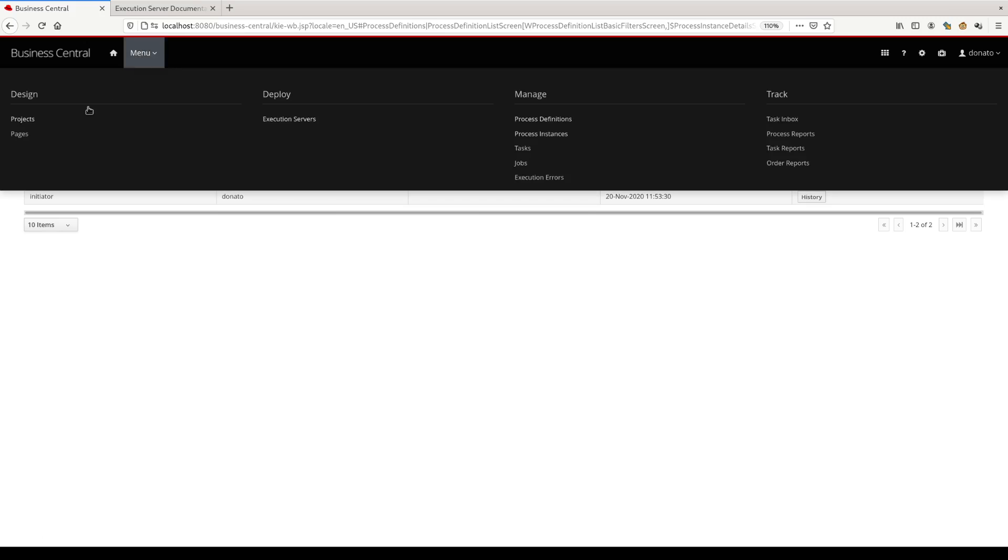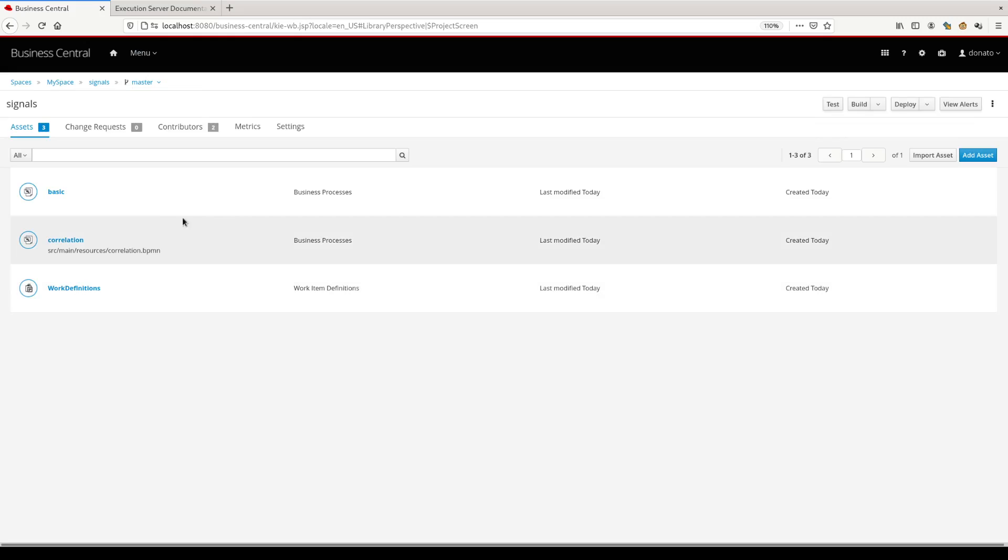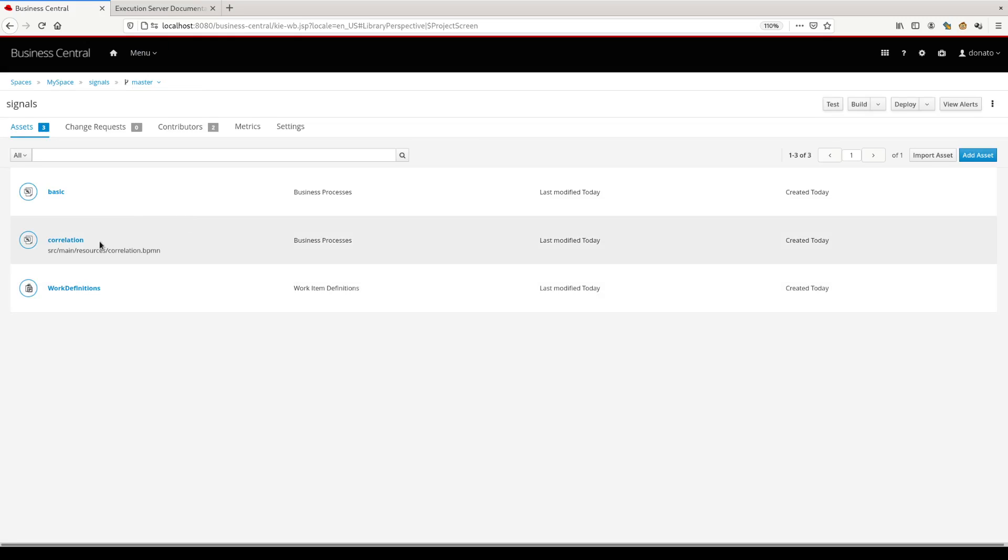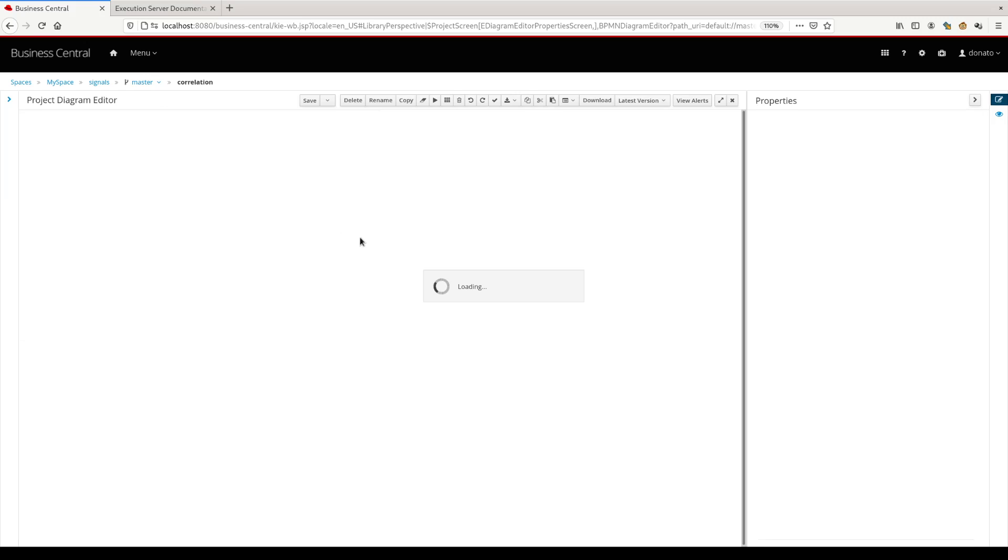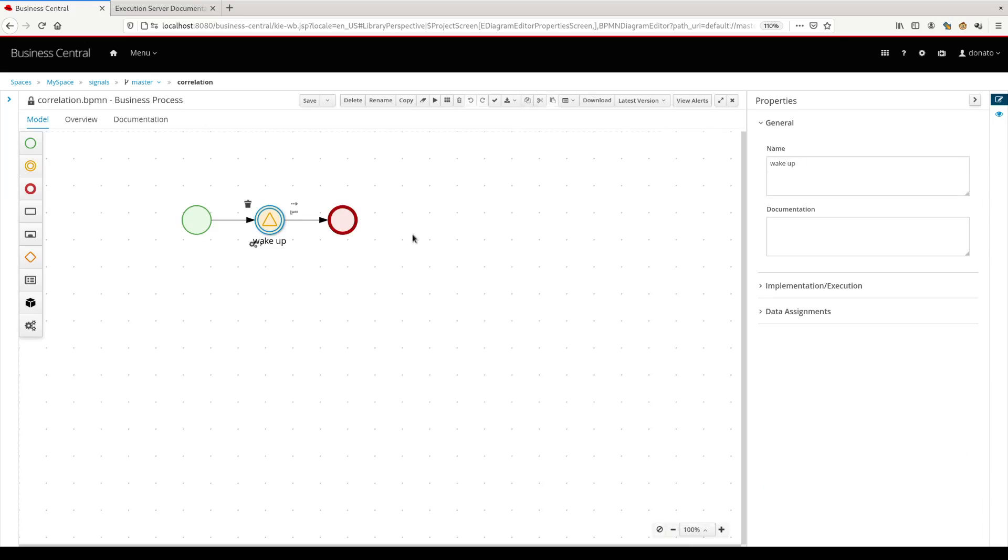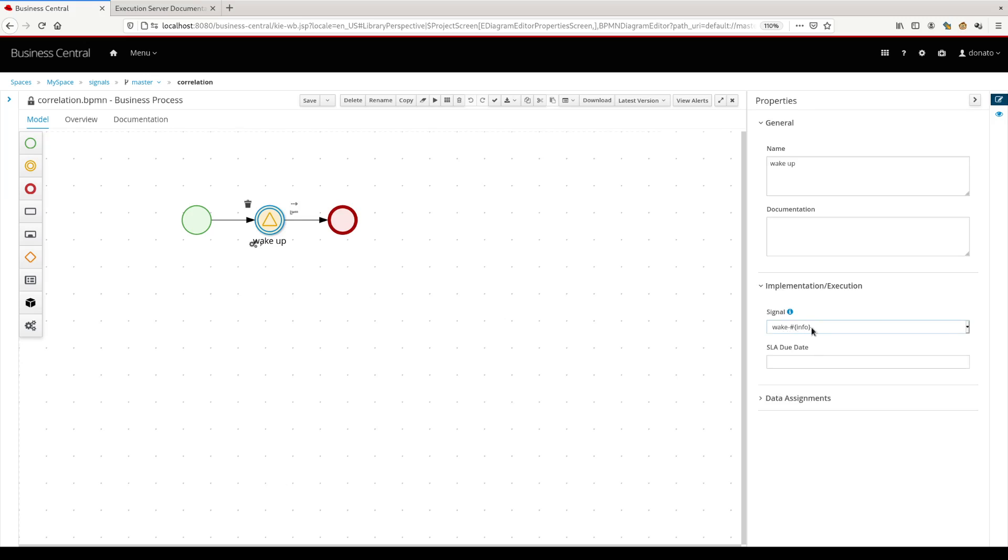Let's discover another option that we have in Process Automation Manager. Instead of defining a basic signal, we can use a variable to define the signal name. This is interesting because we can use this specific signal name to correlate with some business related information. From a business point of view, it's more interesting, this option.